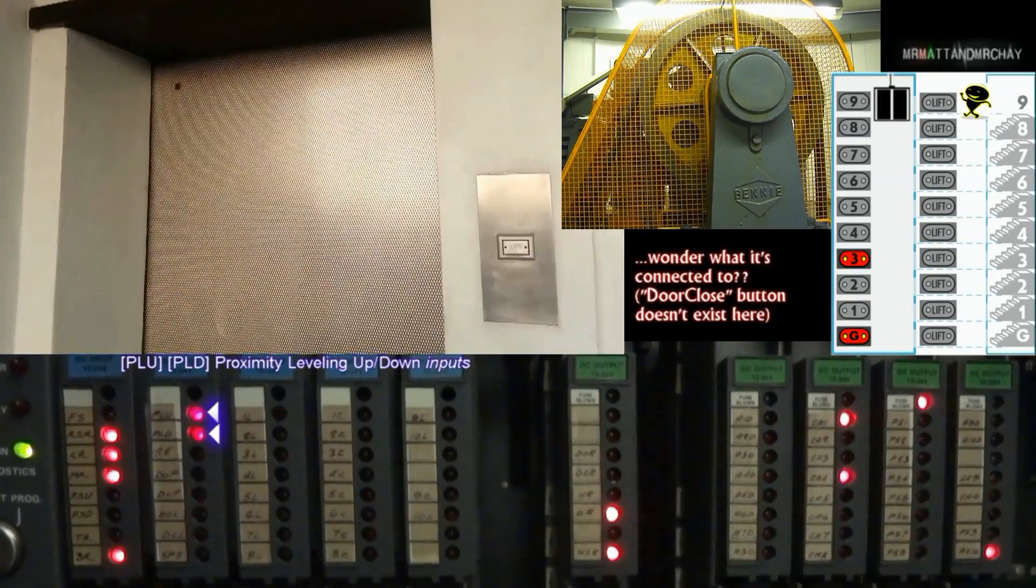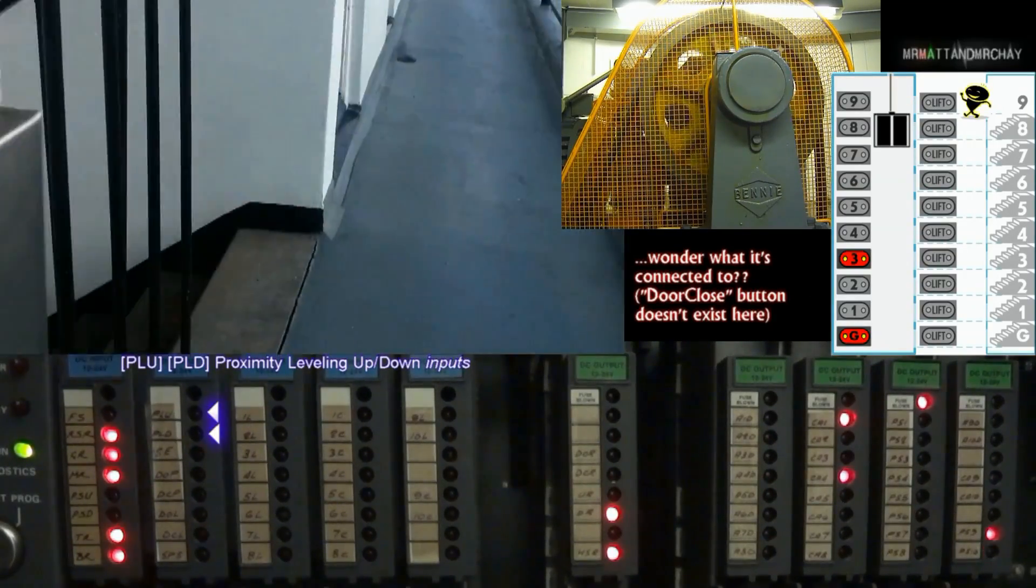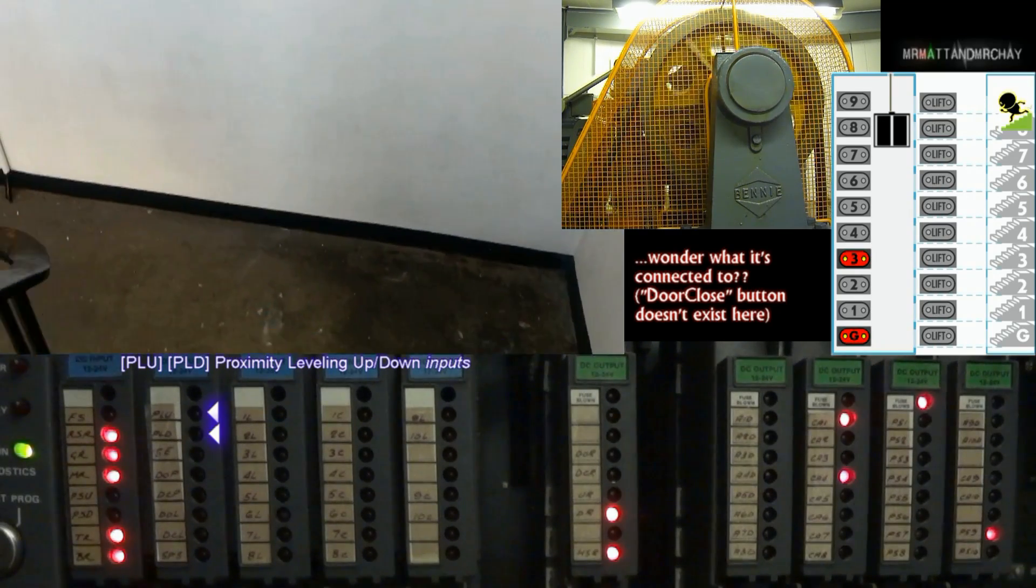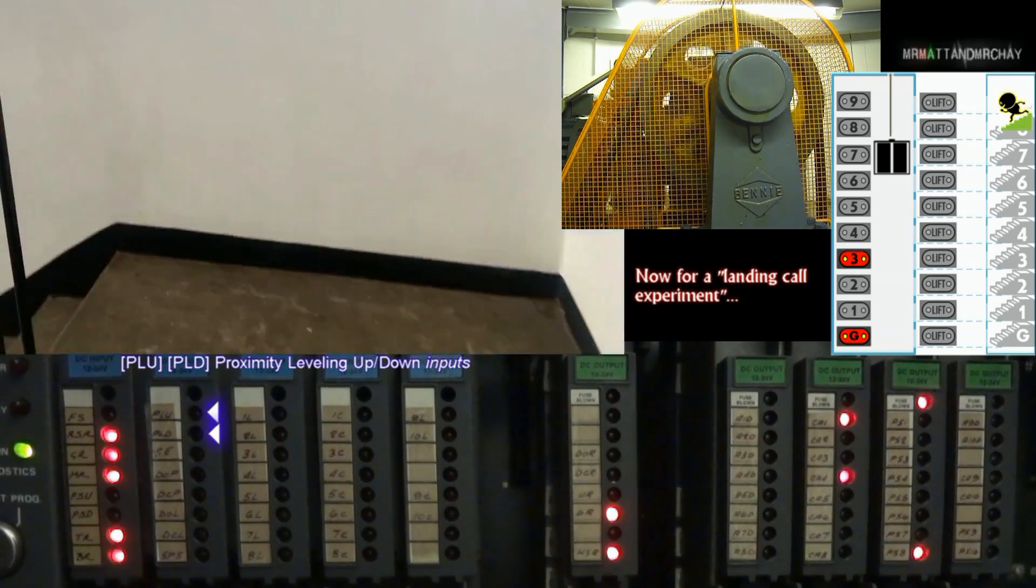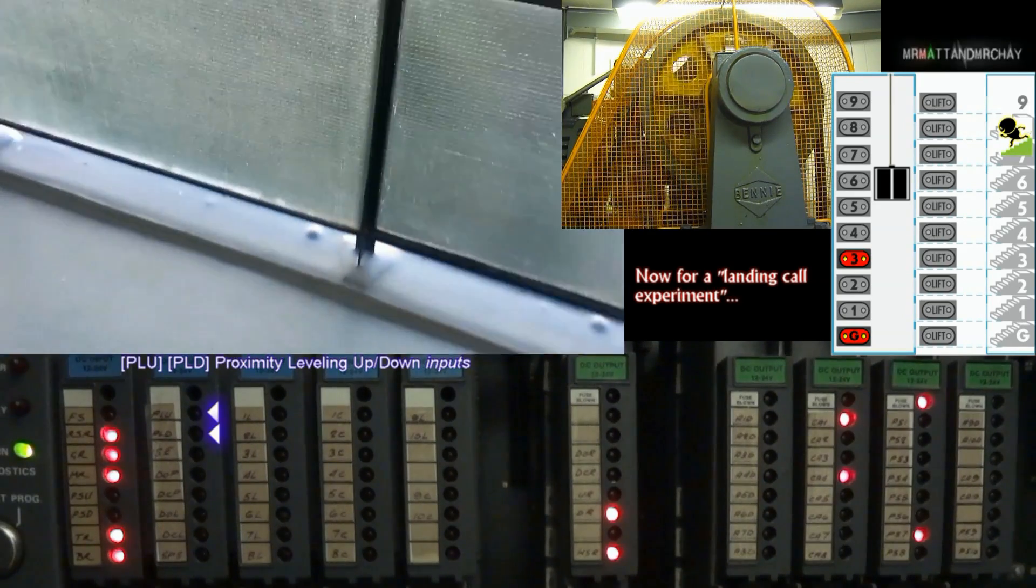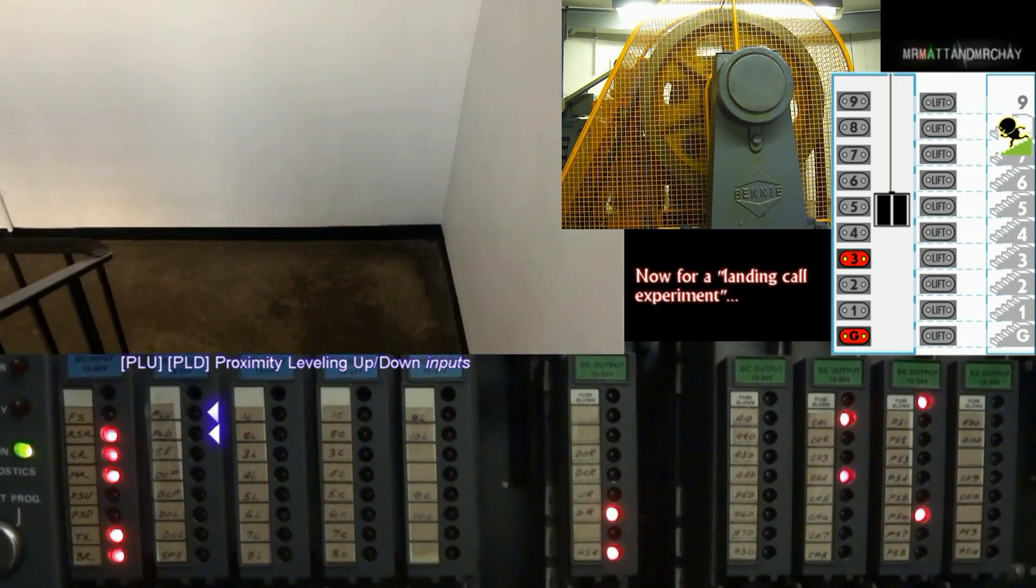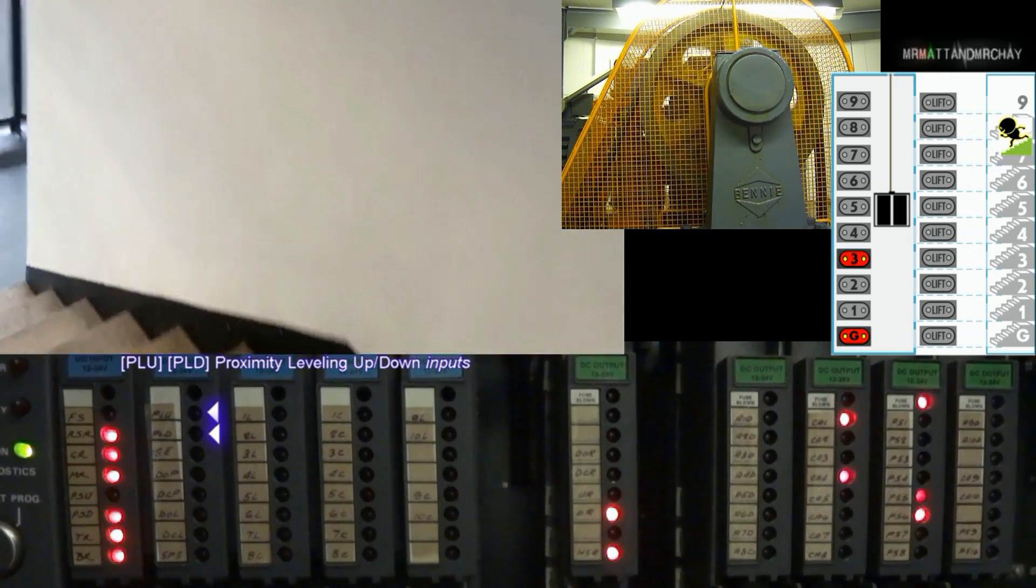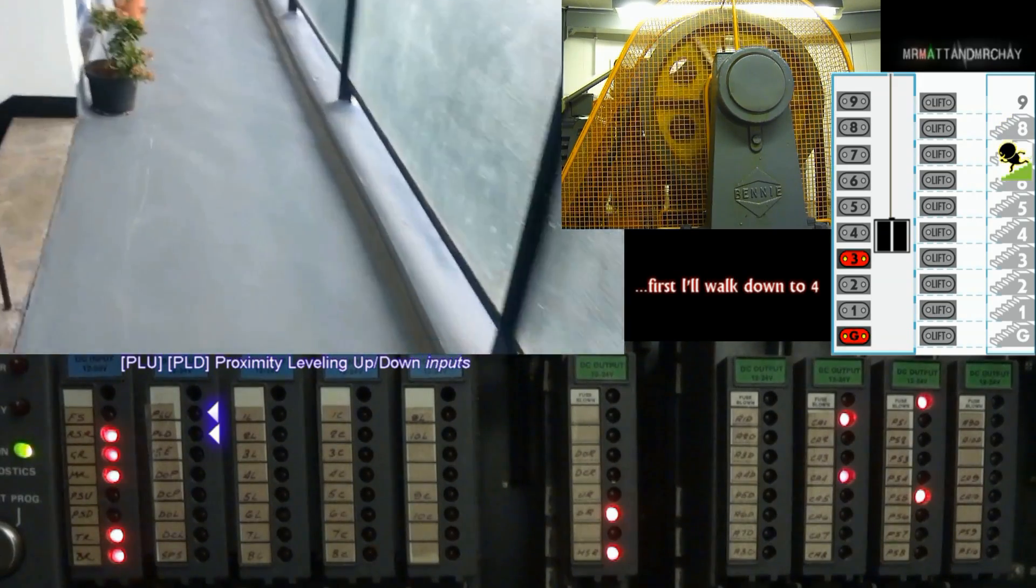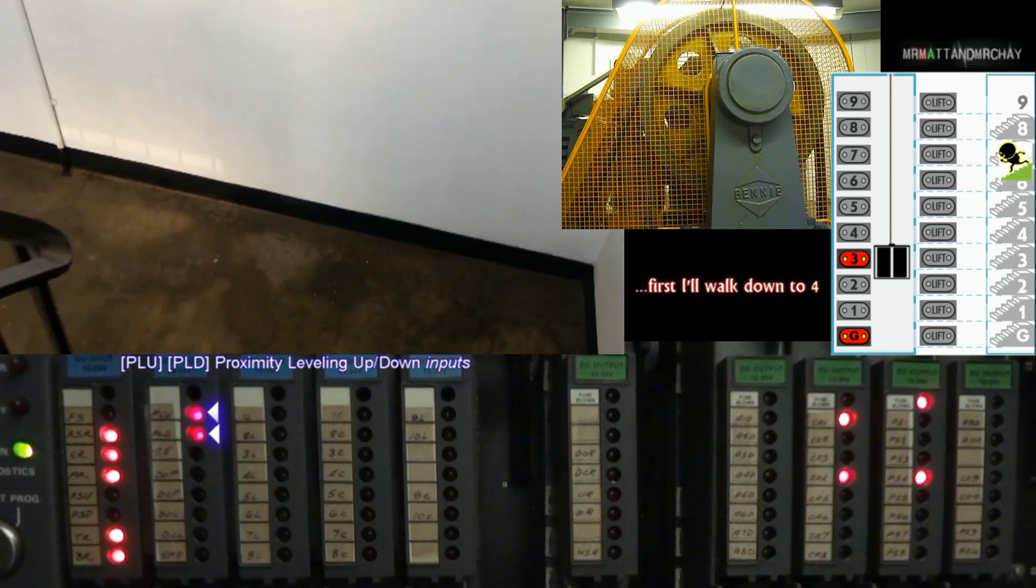PLU, car levelling inputs. The easiest way to describe this is to refer to magnets in the shaft that line up with each floor. The lift reads them and gives the stop signal to the controller. PLU is for levelling from an upwards direction, where PLD is for down. These overlap so that both PLU and PLD are both lit when the lift is level with the floor.